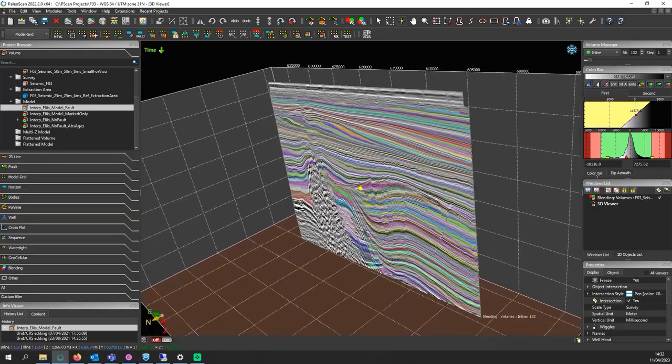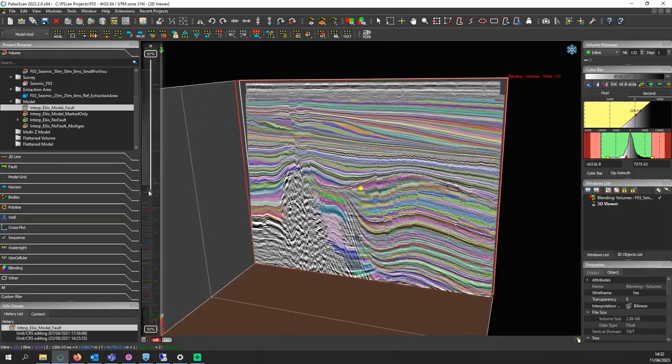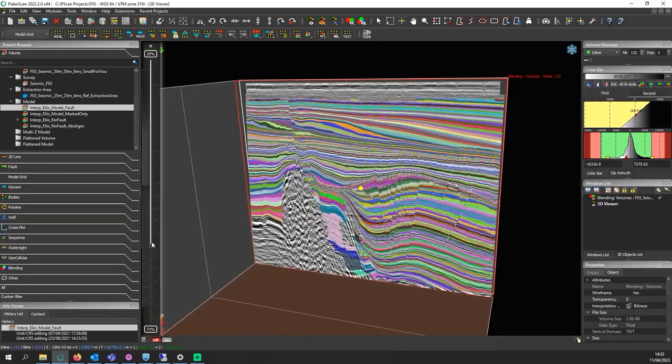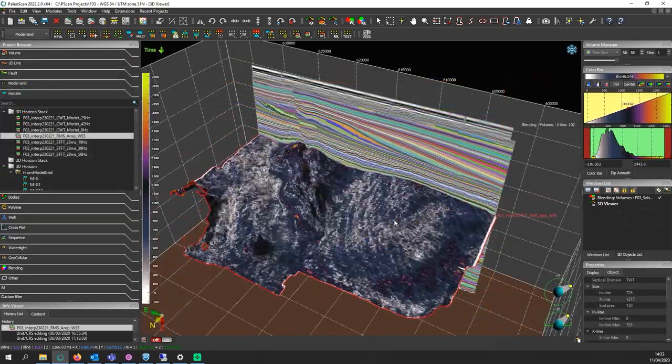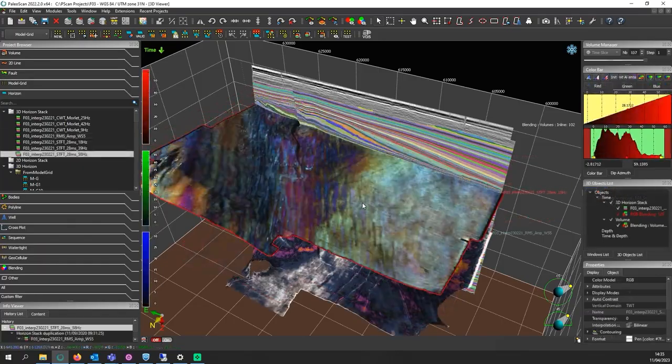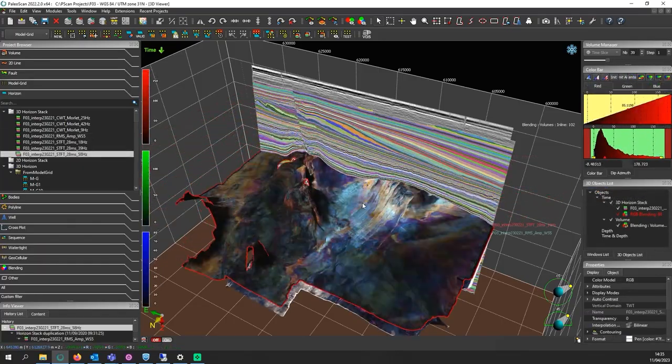Users have to create quite a few volumes for this kind of functionality, which presents challenges around storage data intensiveness.